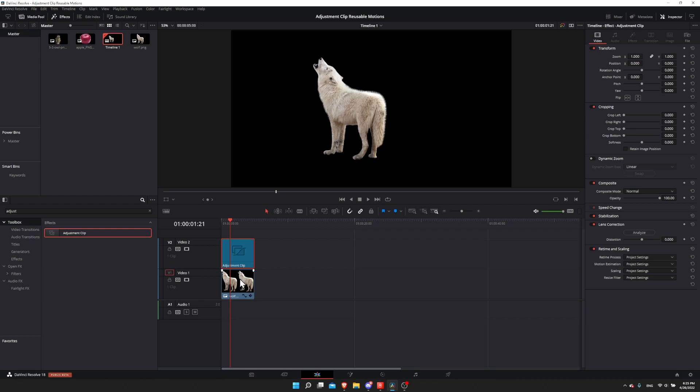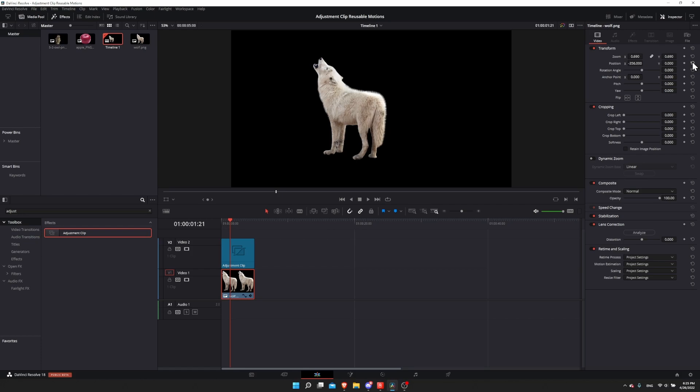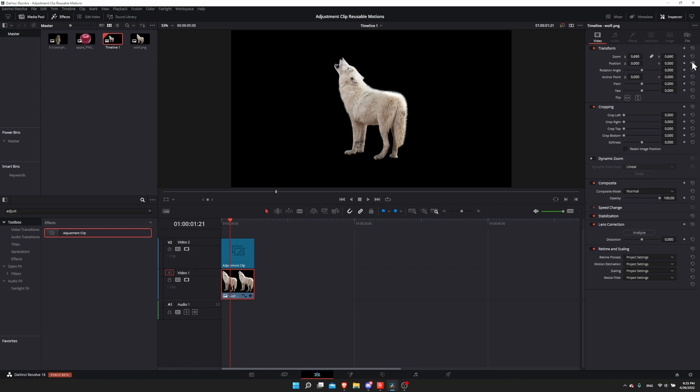The adjustment clip on video track 2 is going to adjust the clip that is under it on video track 1. You may put some settings on the adjustment clip and other settings on the underlying clip. For instance, maybe the zoom is a setting that I want to control on an image-by-image basis.